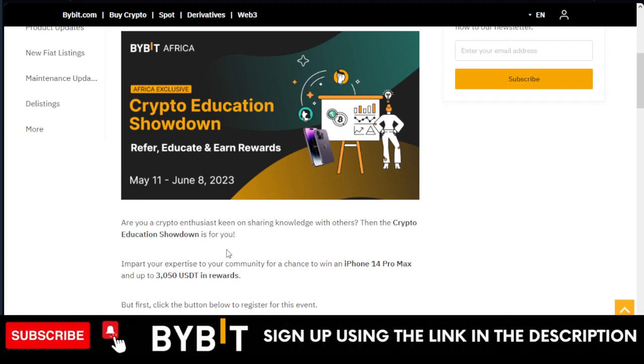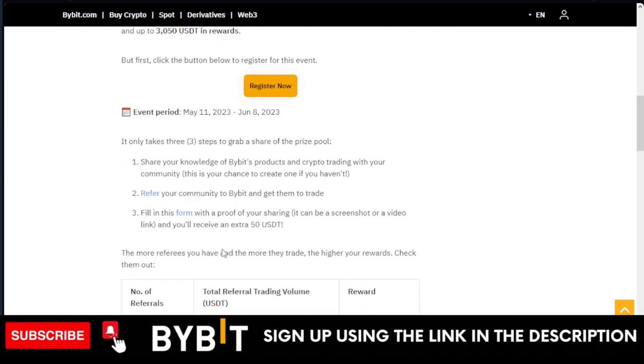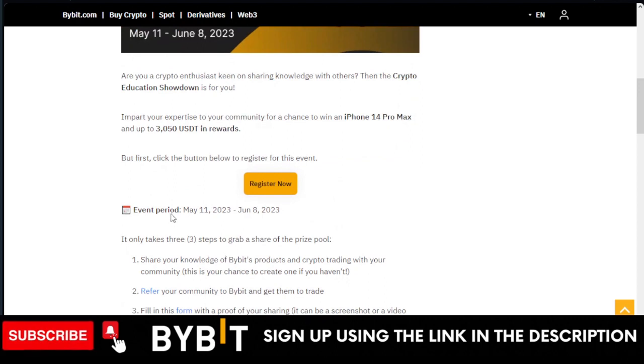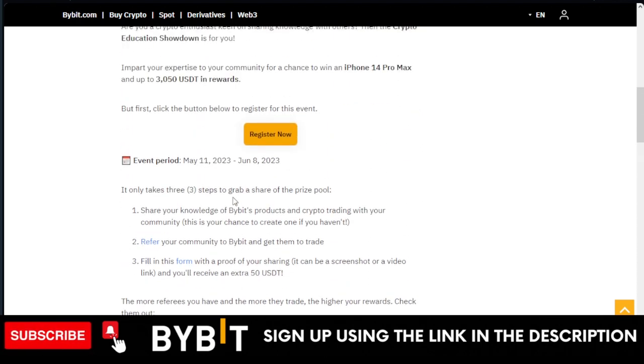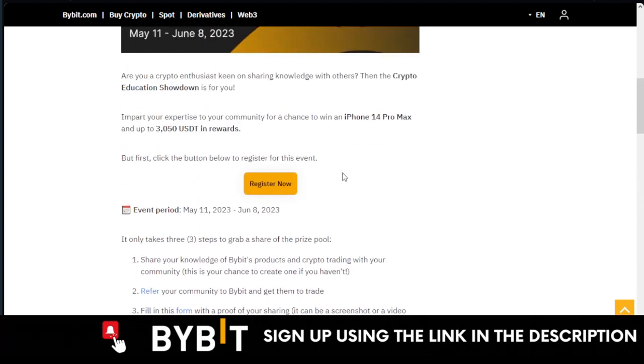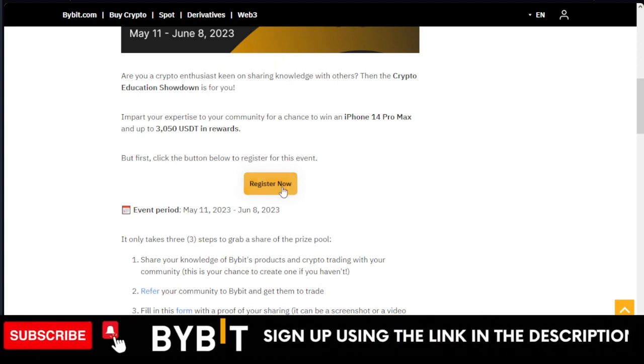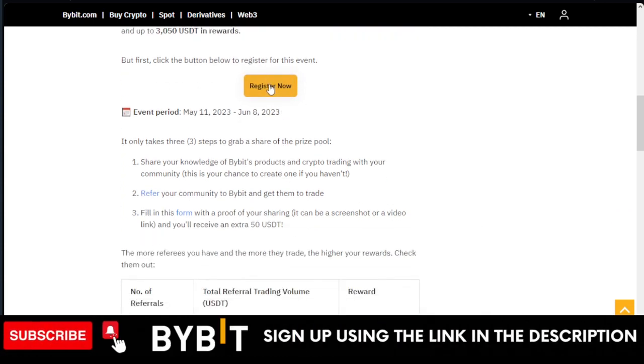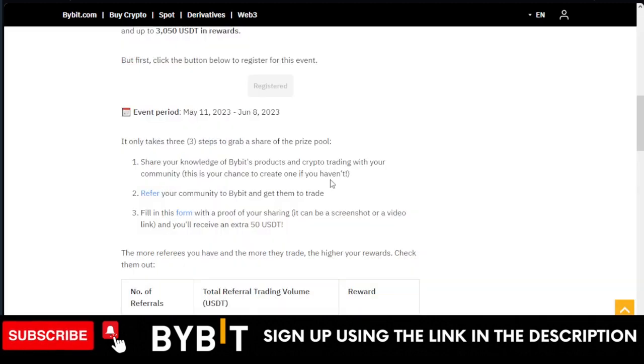You need to create content for your social media handles and educate people about Bybit. In that content, you'll be putting your referral link. Once you put your referral link, people will be signing up. There are just three steps to participate.